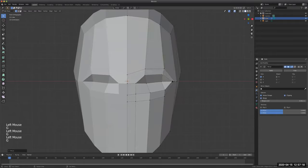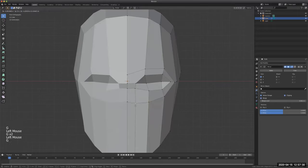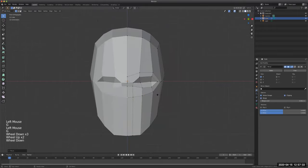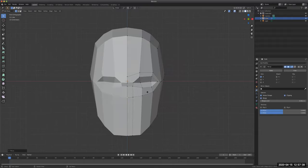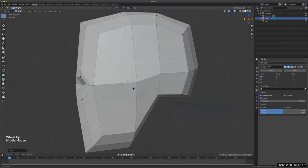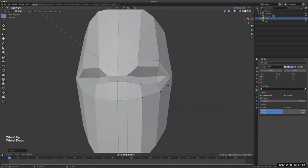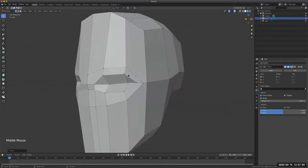You can see we're no longer quads — we've got some non-quad geometry, but that's fine. We're just trying to get the formation. I'm going to start forming a possible eye socket or eyelid — this is totally up to you depending on your design. I'll do another cut to create the nose part as well.